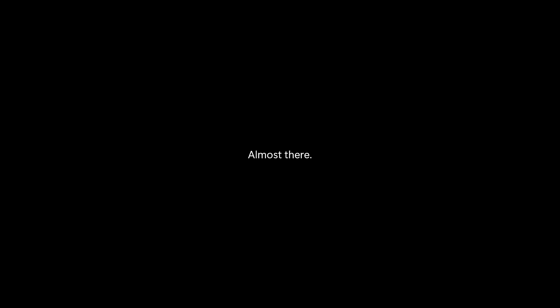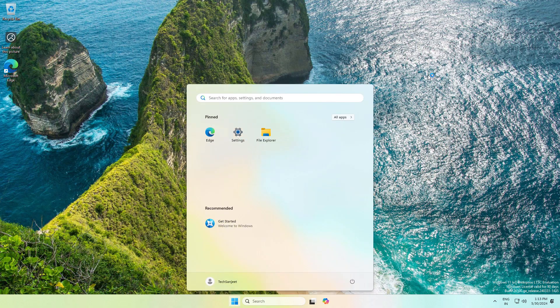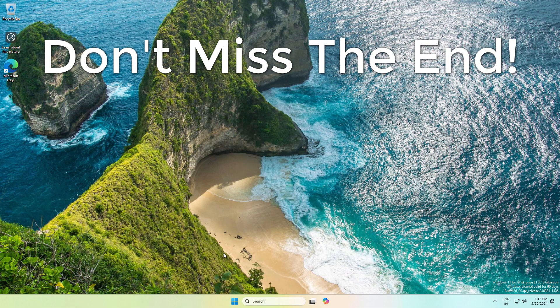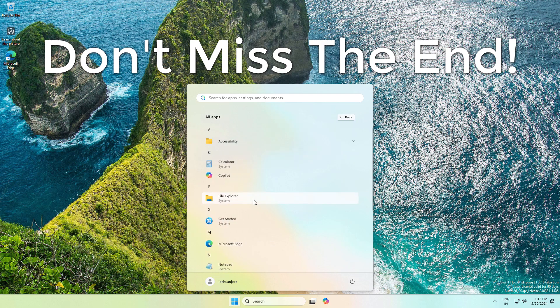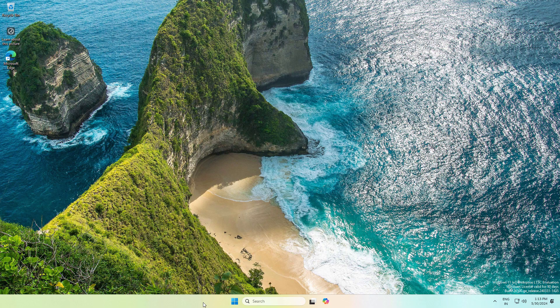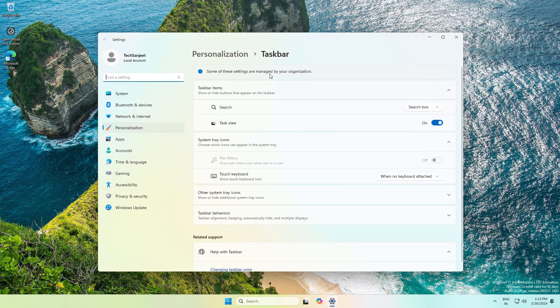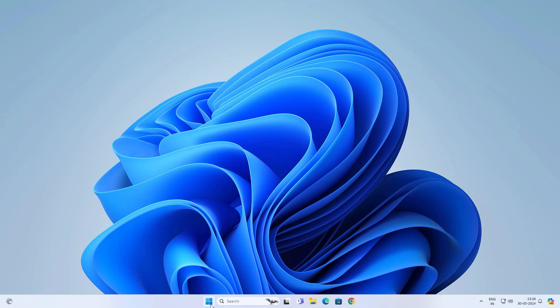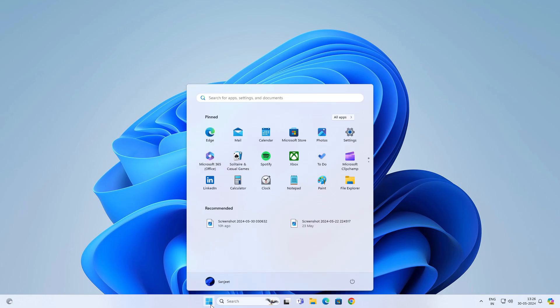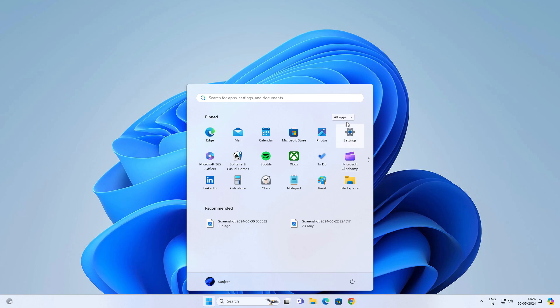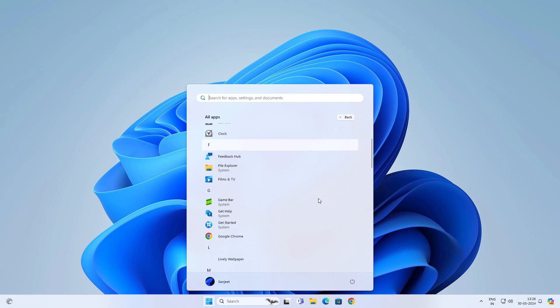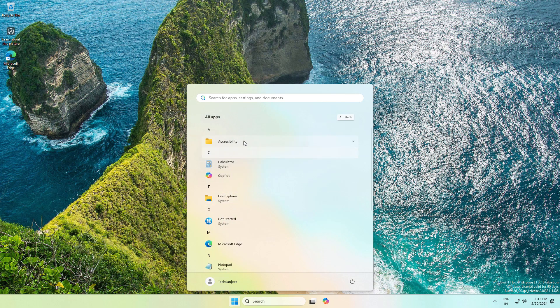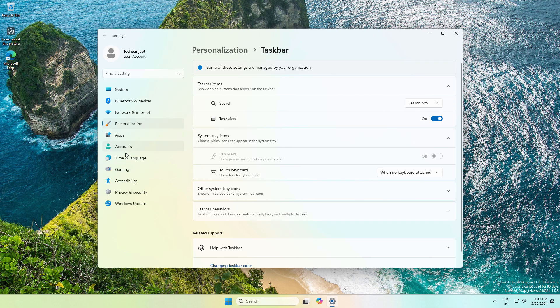This is a bloatware-free Windows 11 from Microsoft with the latest version 24H2. This Windows doesn't have pre-installed apps like you get in Windows 11 Pro and other editions, like Clipchamp, Xbox, and Microsoft Store. You will not see any single pre-installed bloatware apps.